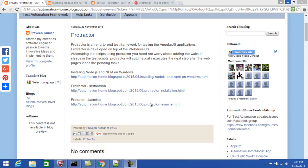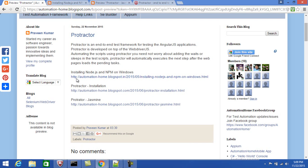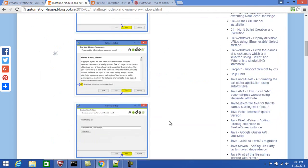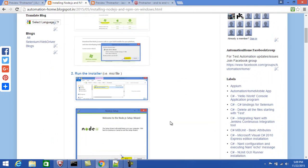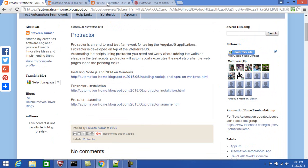Hello everyone, welcome to the blog automation. Today I am going to demonstrate automating the AngularJS application using Protractor. The prerequisite is that Node.js and npm are installed on your machine. You can go through this link for the installation process of Node.js and npm, where you can find the procedures for installing them.